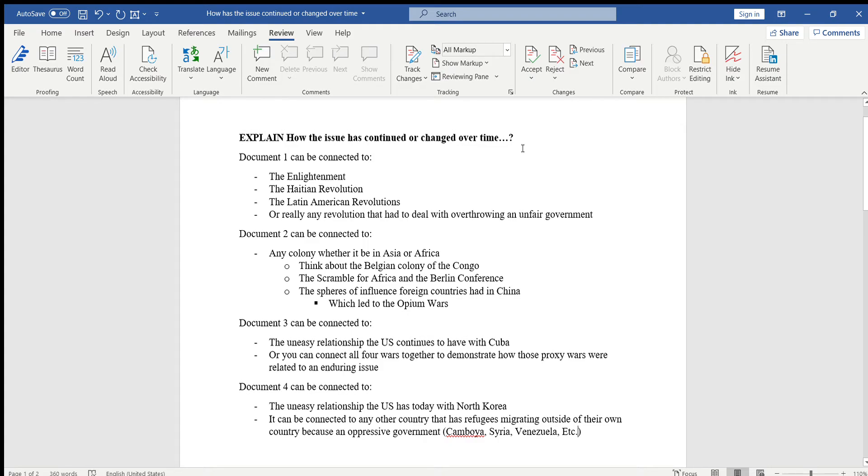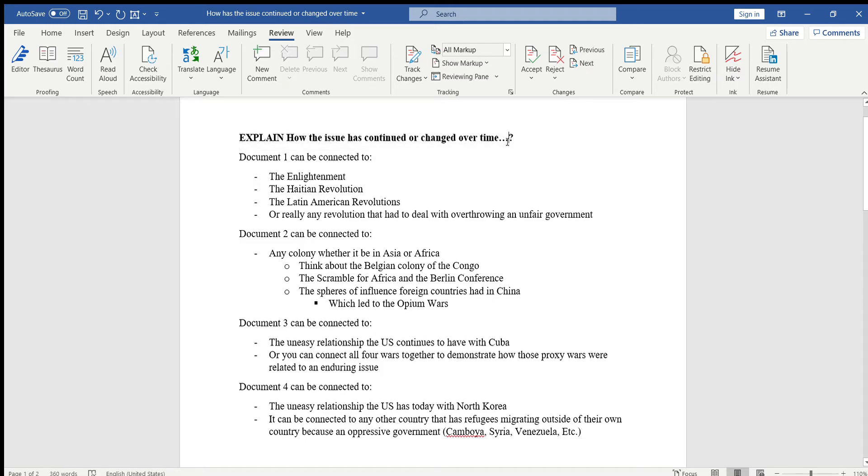Again, this is going to be your question: explain how the issue has continued or changed over time. And I need you to do this for each document that you use, okay? So all three documents that you're using.